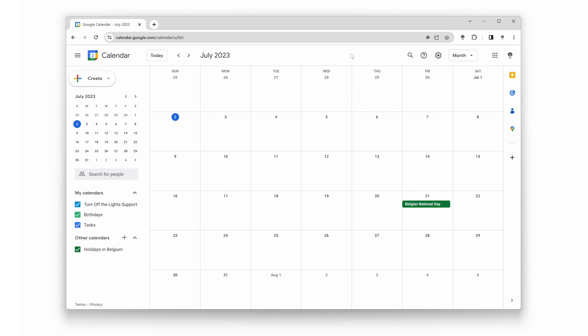You can adjust the darkness level, apply custom themes, and even schedule Dark Mode to activate automatically during specific times of the day. To access these customization options, open the Turn Off the Lights Options page and navigate to the Night Mode tab. You can truly personalize your Dark Mode experience to suit your preferences.